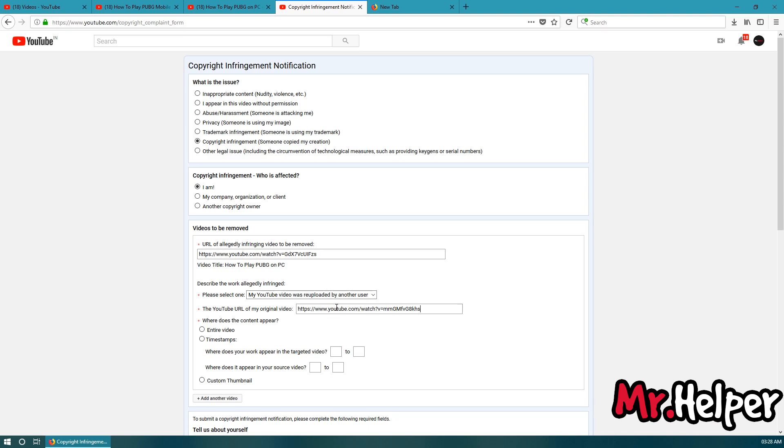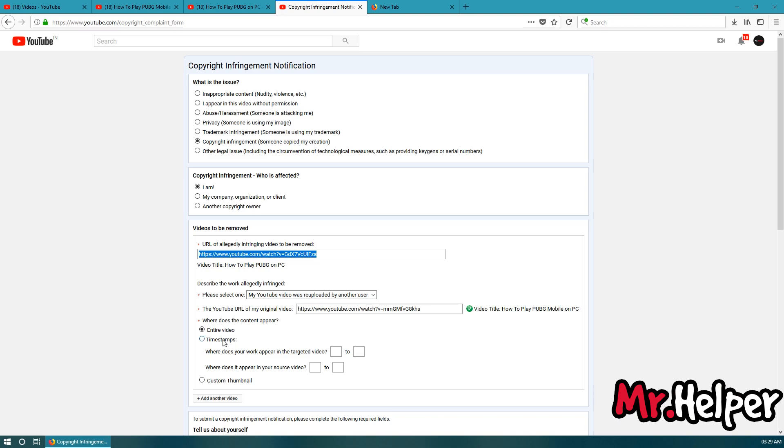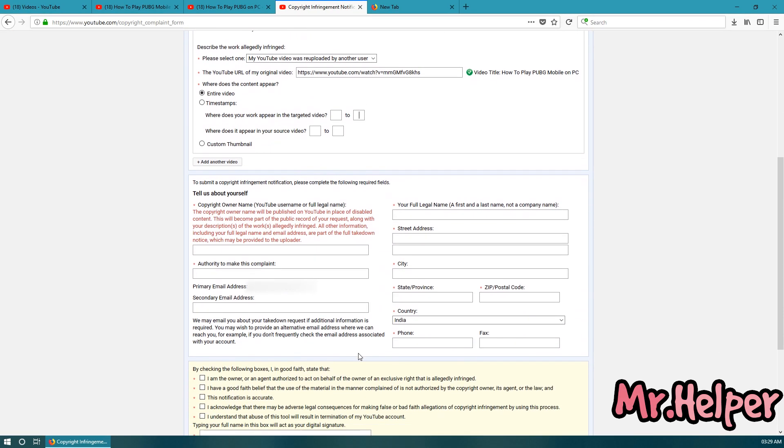So, make sure you are pasting the link properly as well as your video link. Now, select entire video. In my case, my entire video has been copied. So, I am going to select entire video. In your case, if some specific part has been copied then you have to give a specific run time over here. Okay. Now, scroll down a little bit.